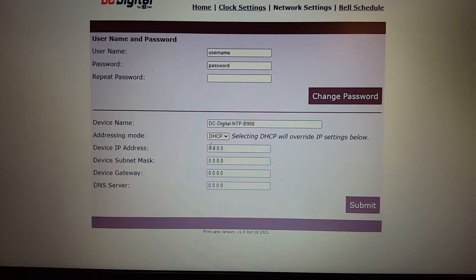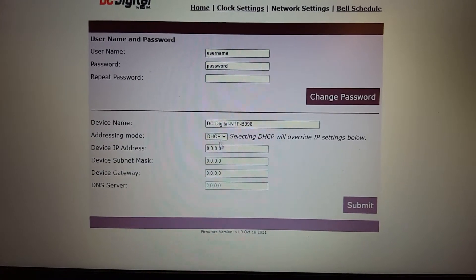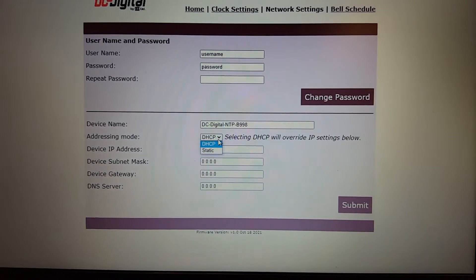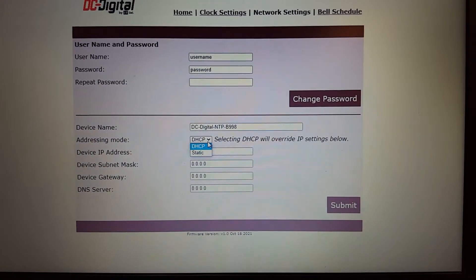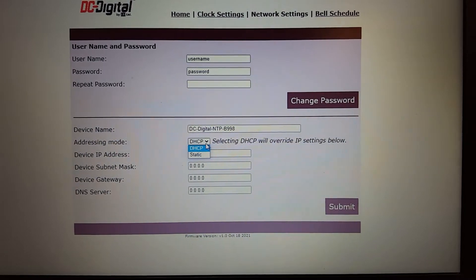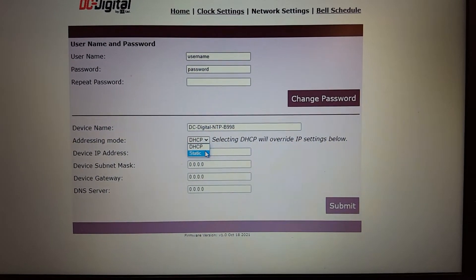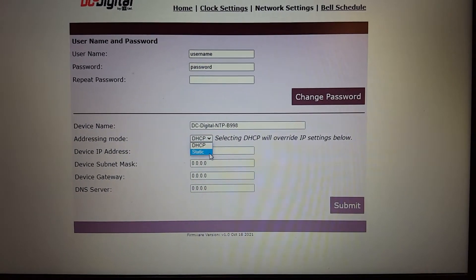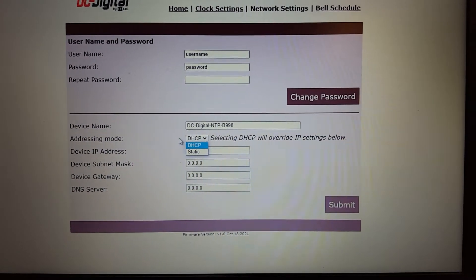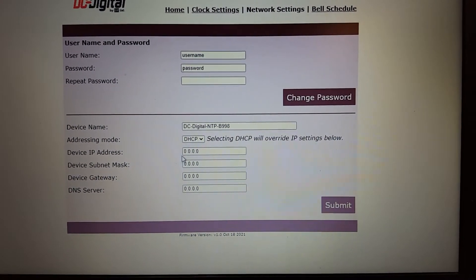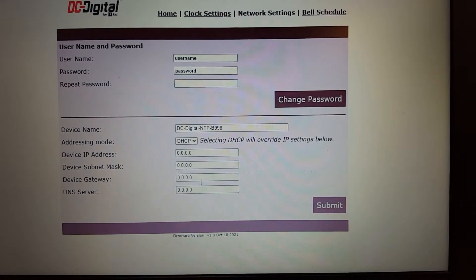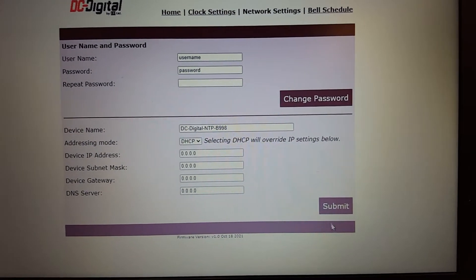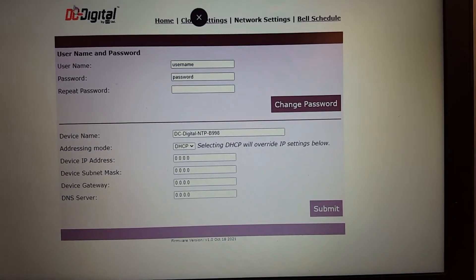You can change the device name, and you can also set it up for DHCP, which is automatically obtaining its IP settings, or static, in which you would enter the values for its IP settings here. And submit.